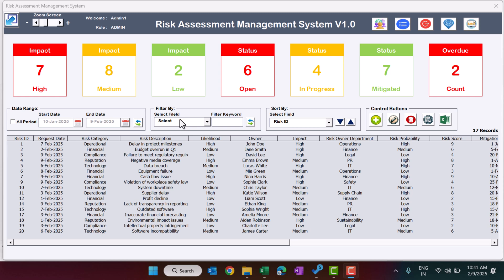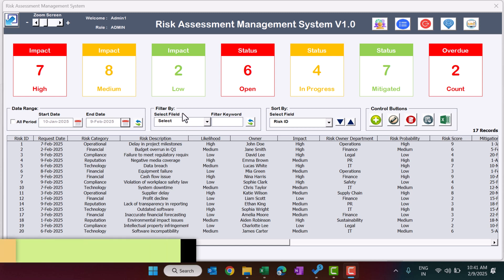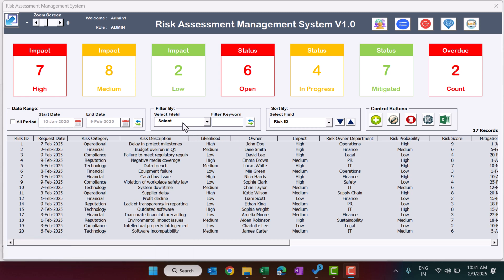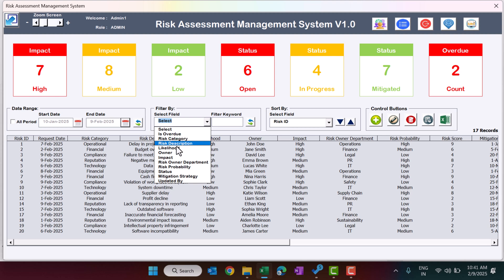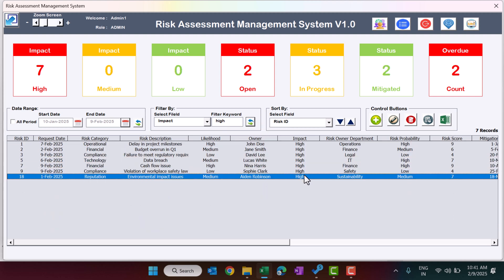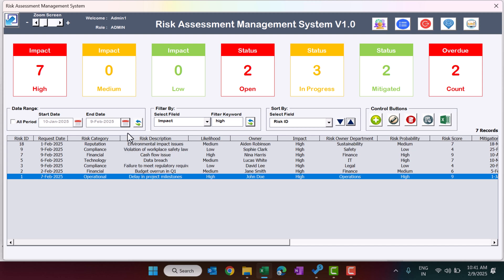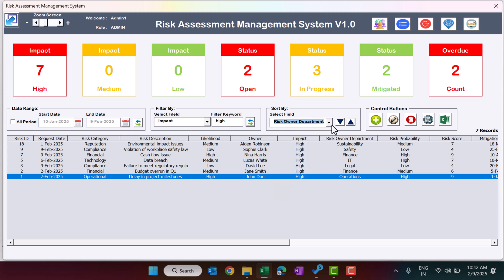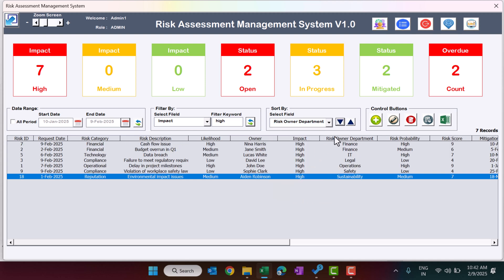You can also use the Filter By option to narrow down records. For example, to see only high-impact risks, type 'high' in the impact filter and refresh — only high impact risks will appear. The Sort By option lets you sort by fields such as Risk ID or Risk Owner Department, and the list will reorder accordingly.